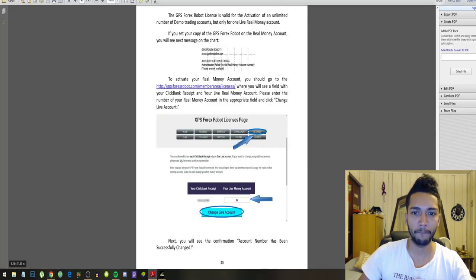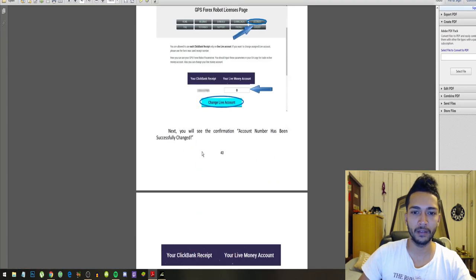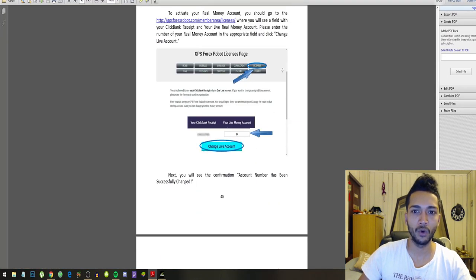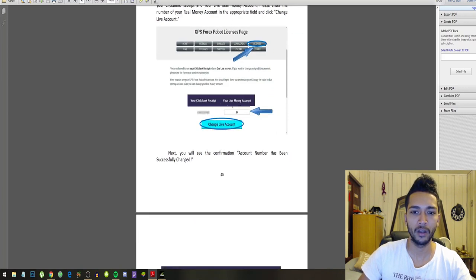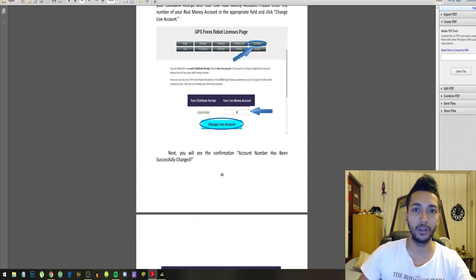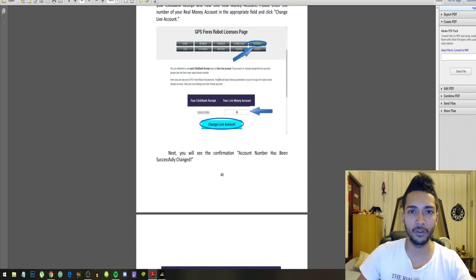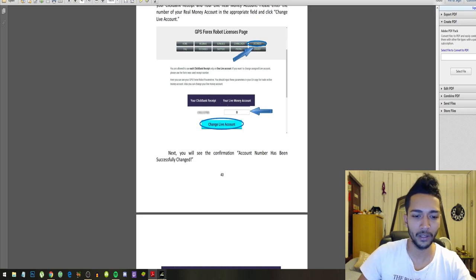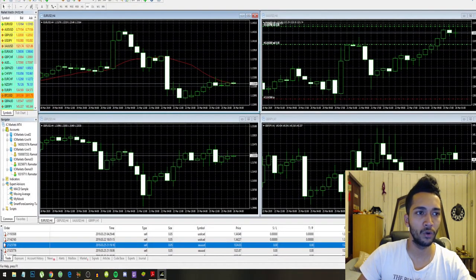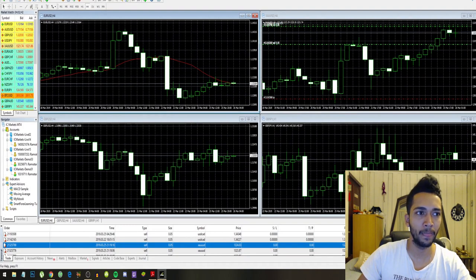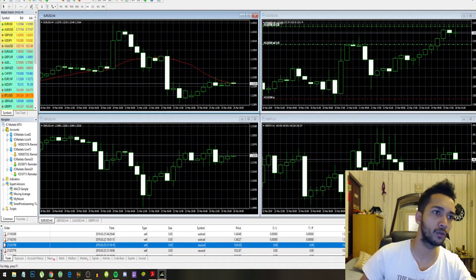After that, you go to this link right here and just fill in your ClickBank receipt and your live money account. For those of you that don't know, you can find your live money account if you go to your MetaTrader. This number right here is your live money account.